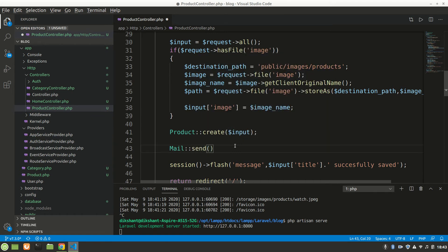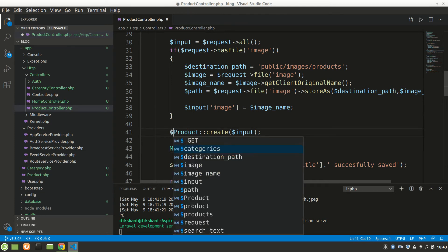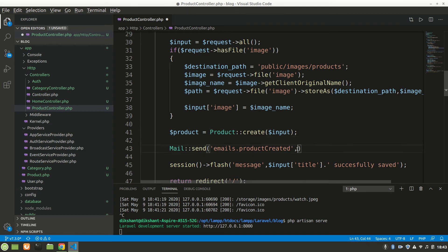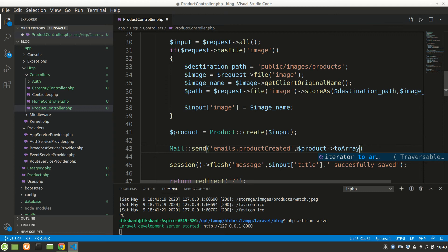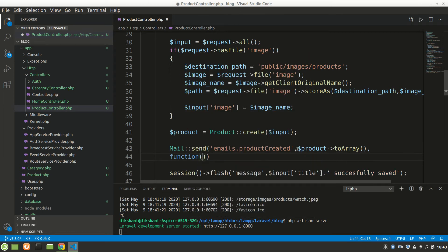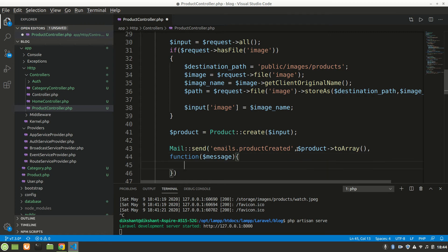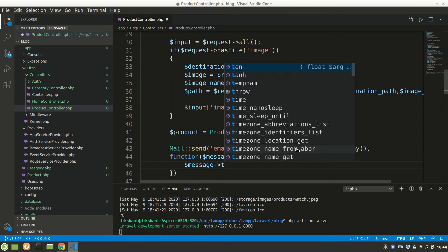Now in the controller we'll write Mail::send. We'll make a view file to define what we want to send. We'll create an emails folder with a file called product_created.blade.php. We'll pass the product as an array using product->toArray(), then use a closure with a $message parameter.